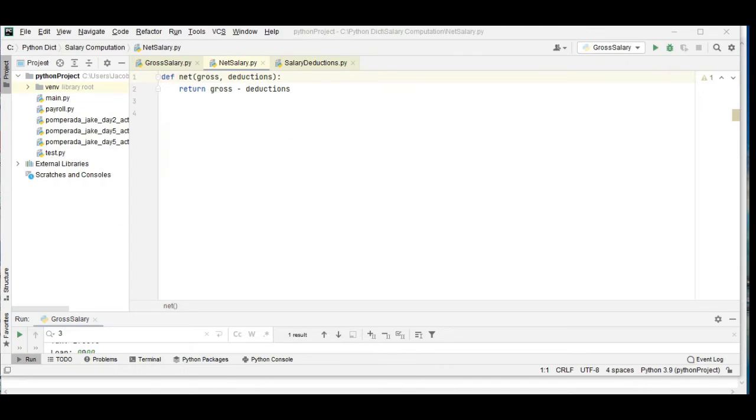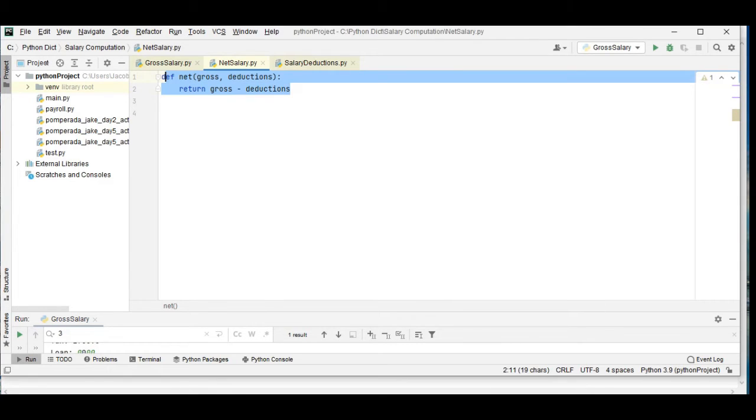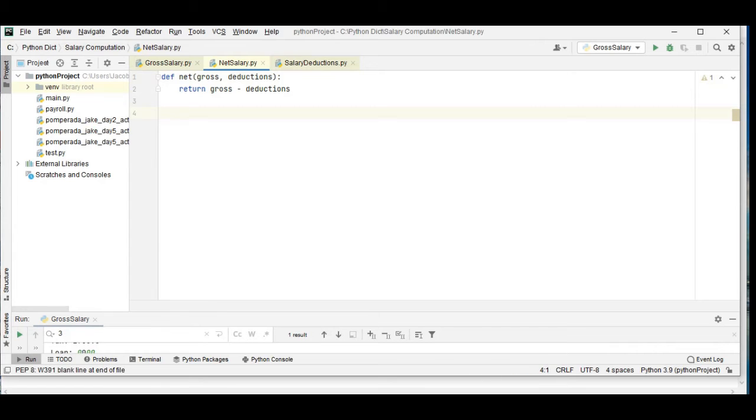For NetSalary.py we have here a function def gross, deduction, return gross minus deductions.